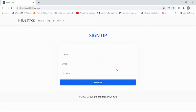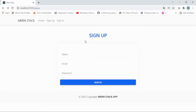Now in the browser you can see the application rendering with the footer in place. Next, I'm going to add the sign in form — this will be more straightforward.